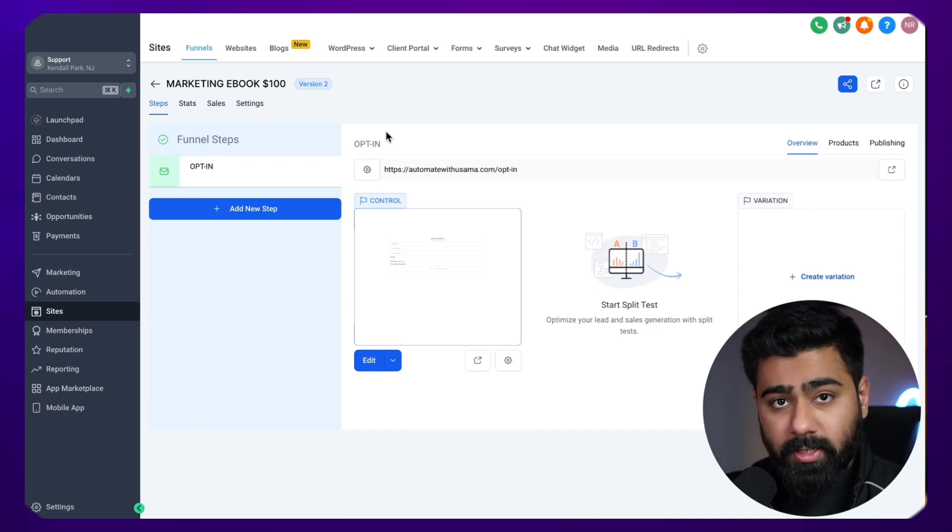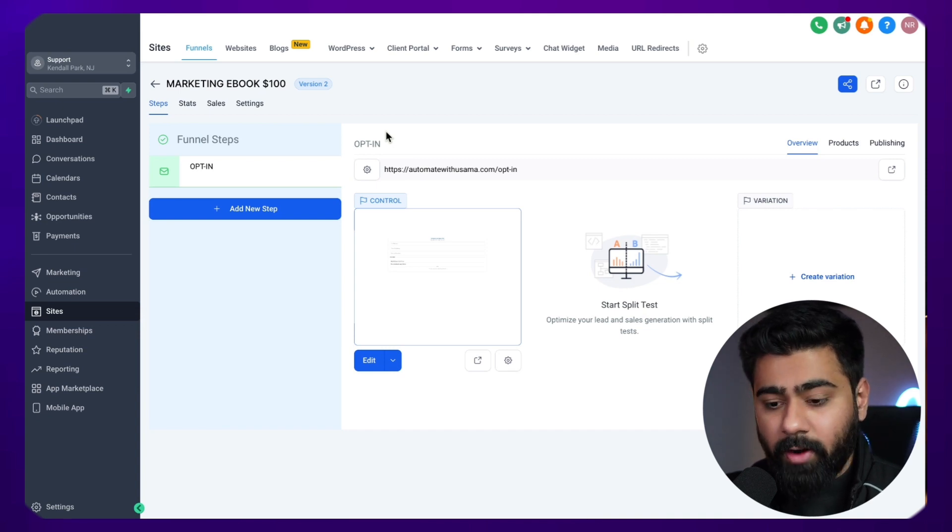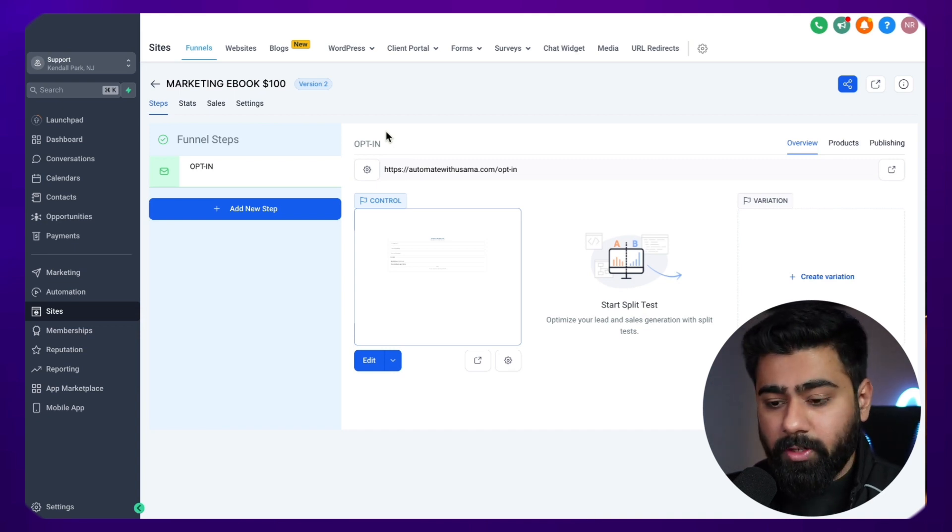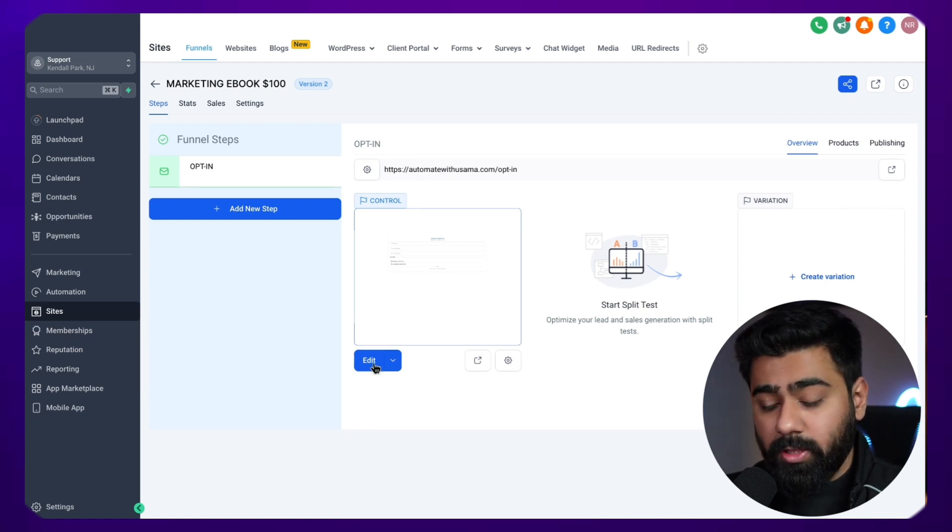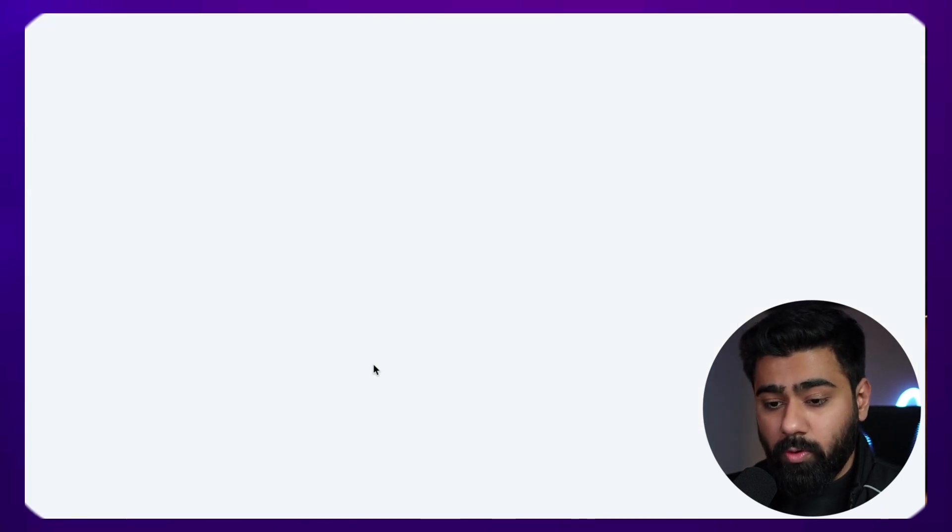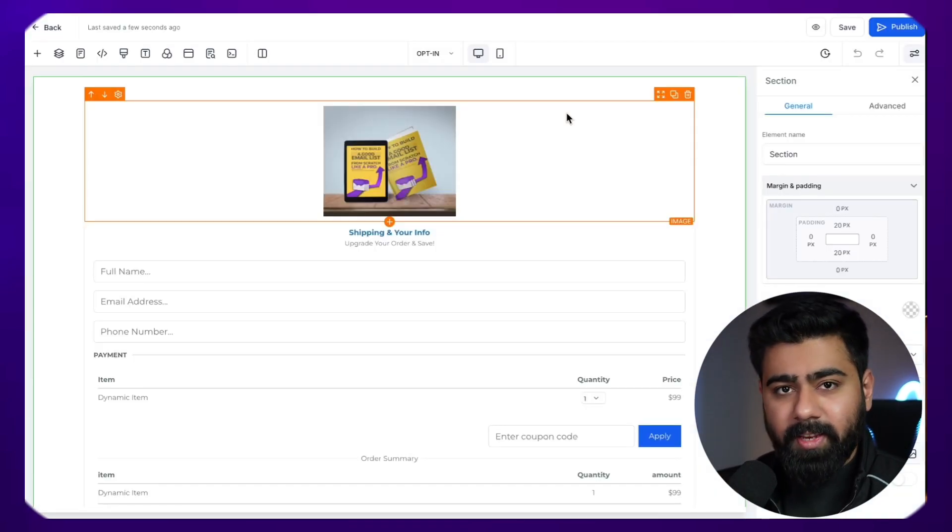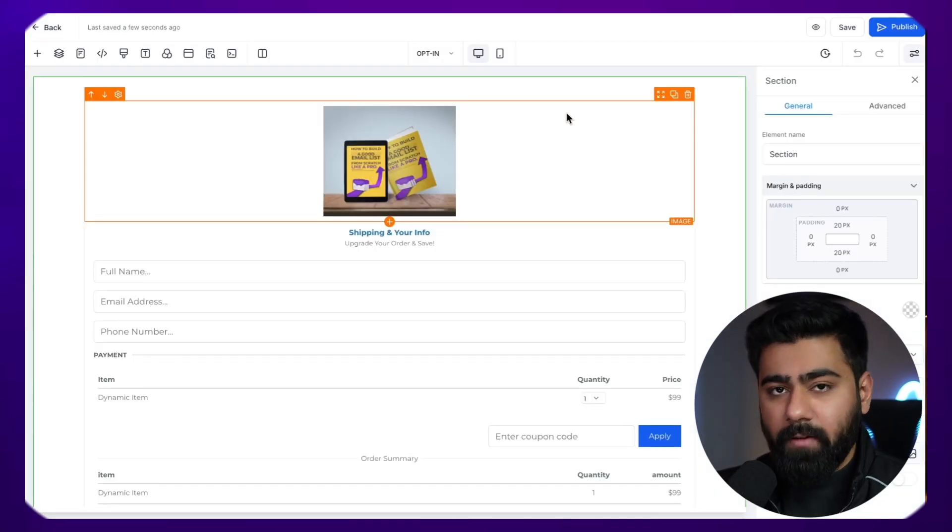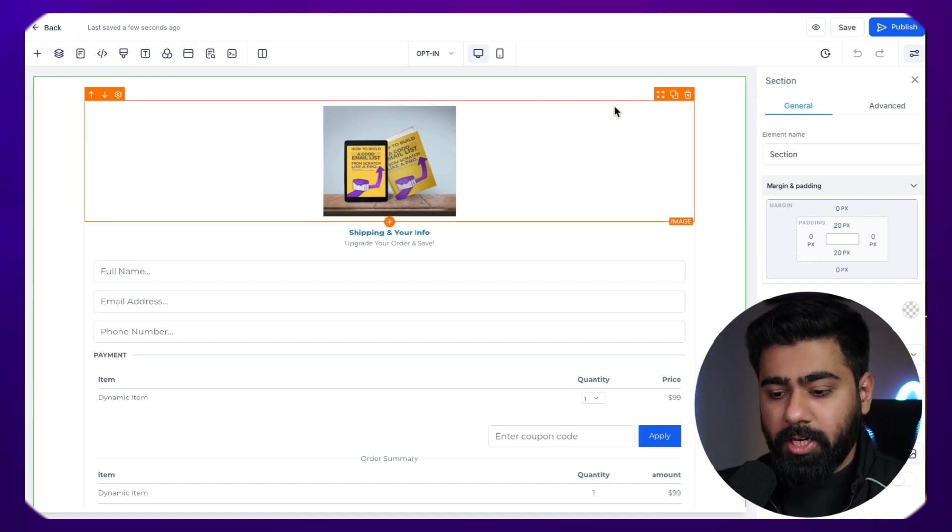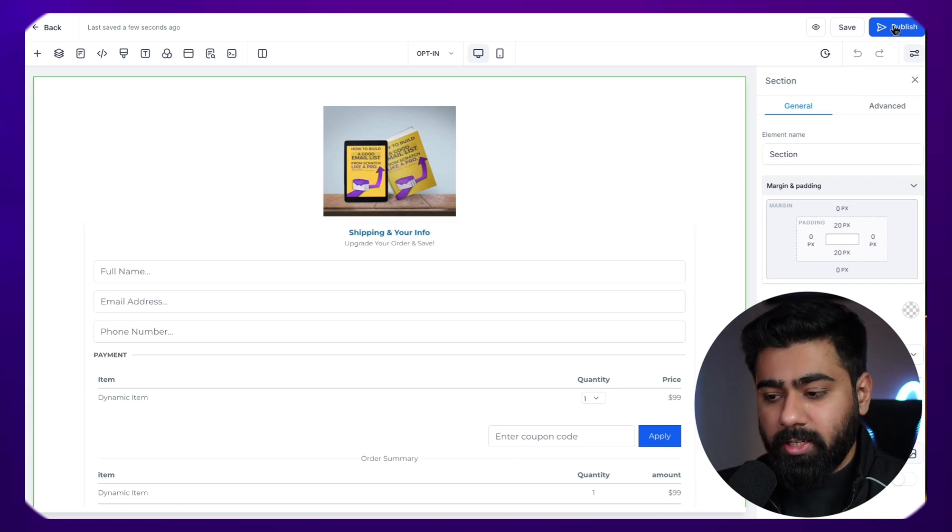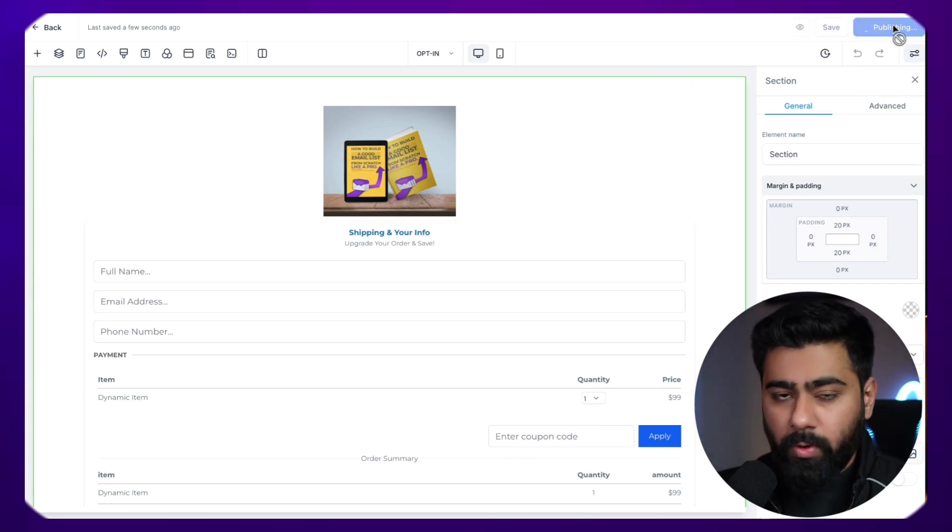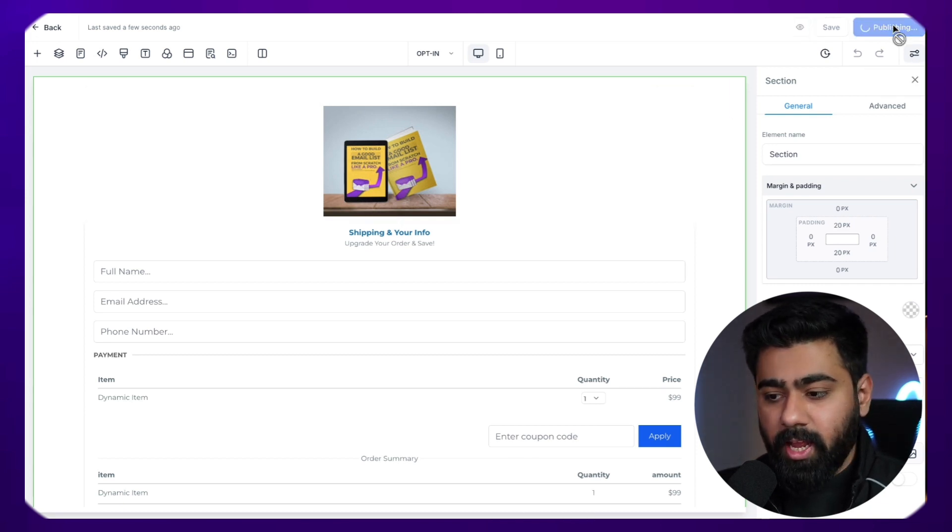Now let's discuss the second scenario where you already have a funnel or a website which already has a domain attached to it. So if you start editing that, let me just open this up in the editor mode. So in this scenario, because we already have the domain connected, if you want to make changes and you are satisfied that okay, I want to publish this and push this to the live version, you can just hit publish and it will do the job within a few seconds.